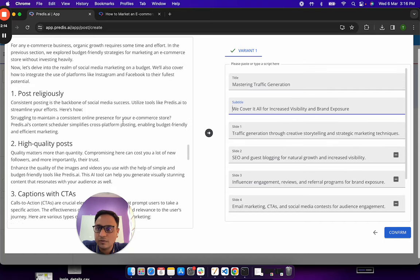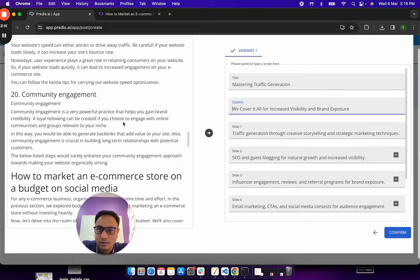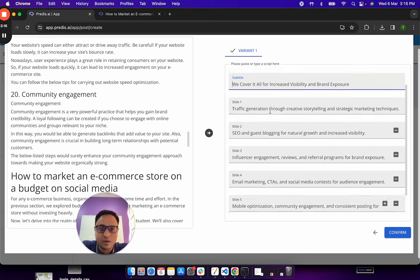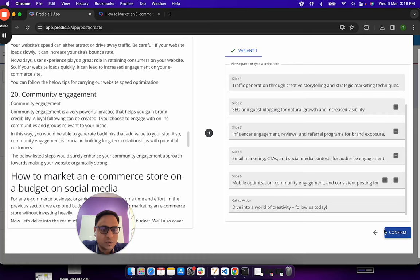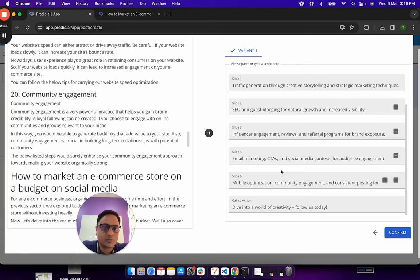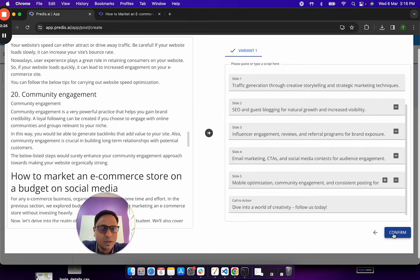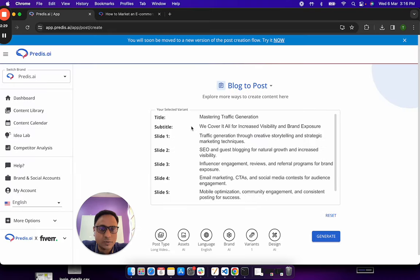So if you notice, this is a fairly comprehensive summary of what the blog was trying to talk about. At this point of time, I can still choose to either add more slides or remove slides which I do not want. Once I am happy with all of this, I will click on the confirm option.